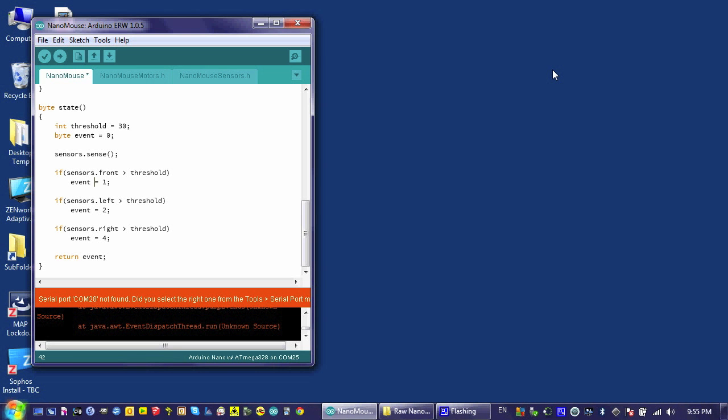And that very minor modification is this. I'm putting a plus sign in front of the equals sign. Now you may remember that when we first covered this, that's the same as saying event equals event plus one. So whatever the event was, it started out as a zero, I take zero, add it to one, and then I store that value back into this event variable so that when it comes down to here, it now has a one in it.